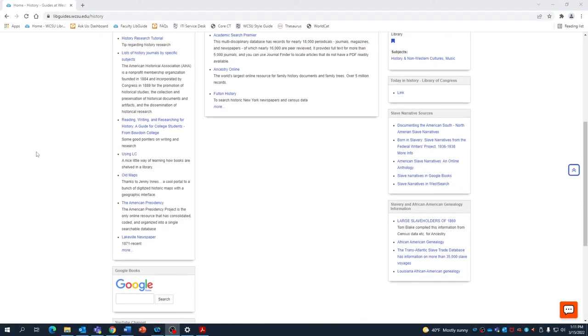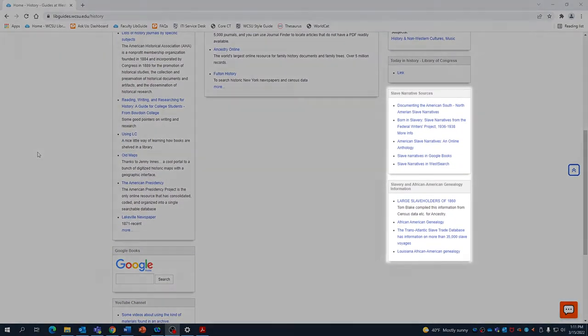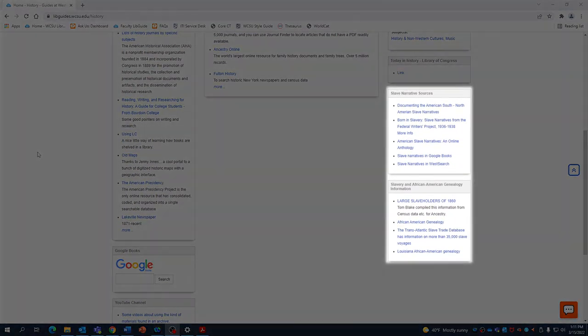Scrolling down, we see that this guide also highlights some resources on specific areas of historical study.